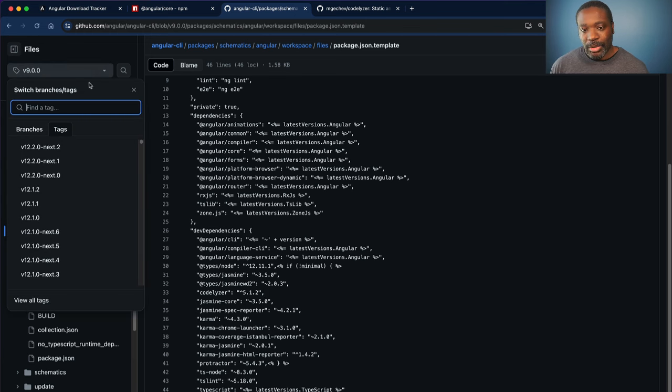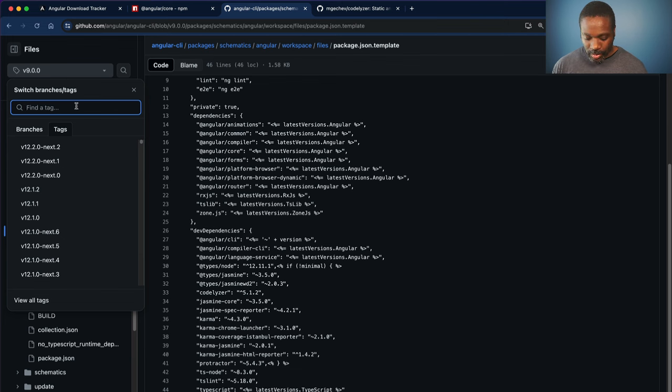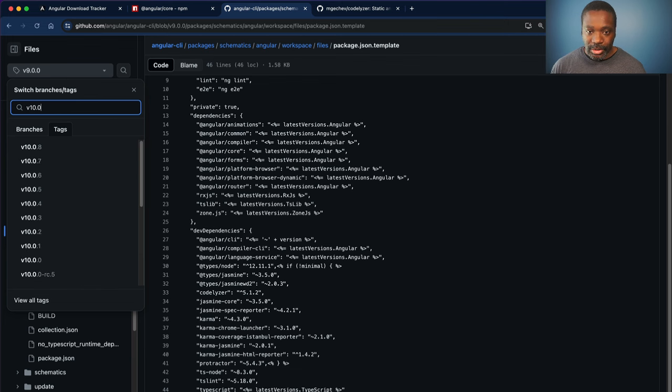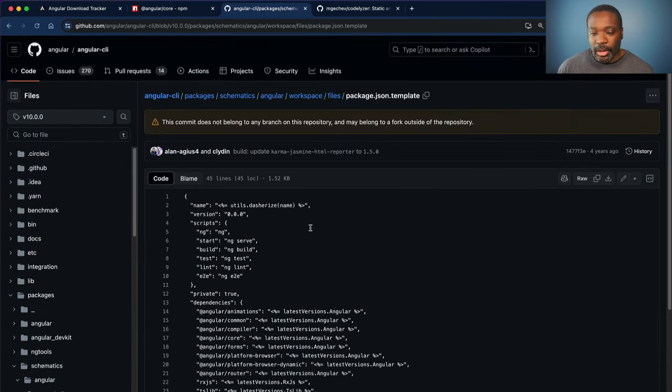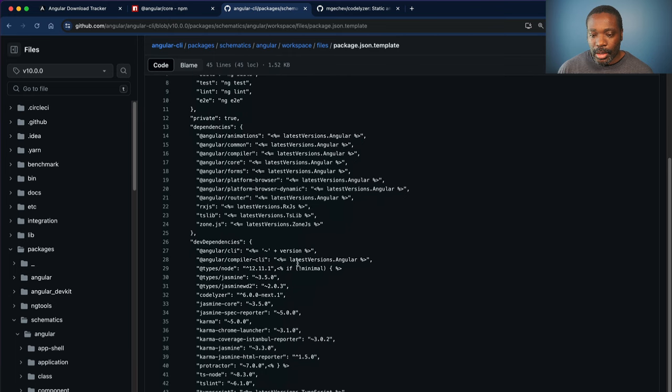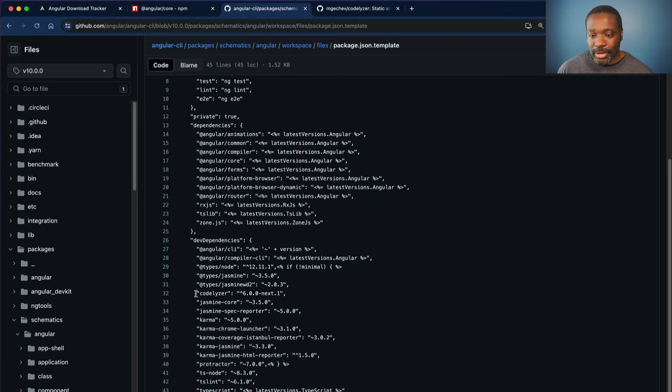So let's look at some of the other versions that have come along and been released. We got version 10.0.0. It also has Codelyzer in it, and it's up to version 6 now.